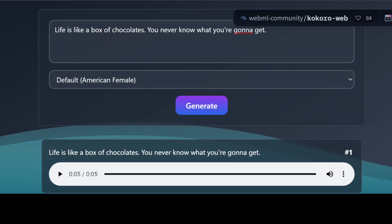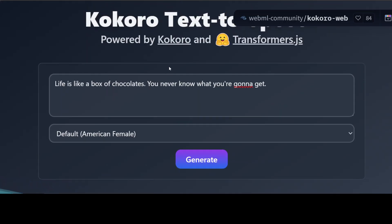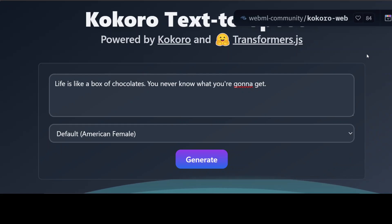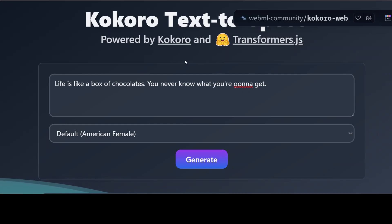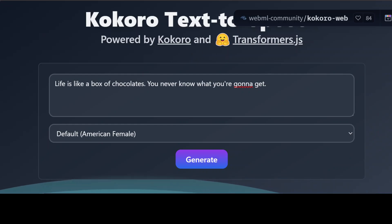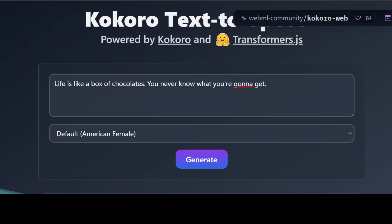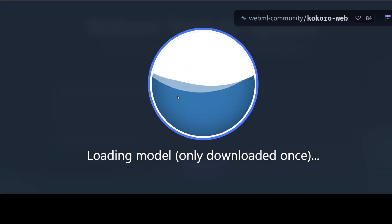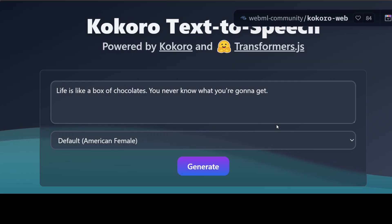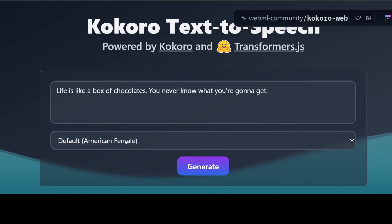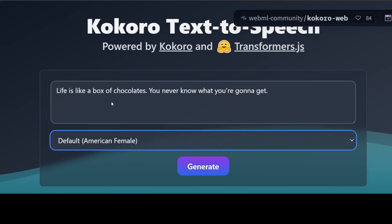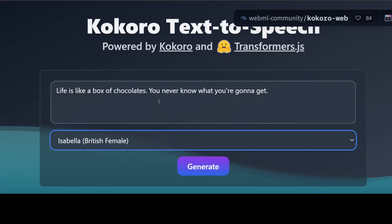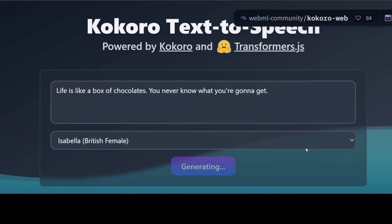Now if you look at this application, which I believe has been built by the WebML community, it is using WebGPU behind the scene. With the help of this Kokoro model, which gets downloaded into your browser the first time you load it — so for example if I refresh this page and it's a new session — the first time it is going to take a bit of time, like a minute or so, maybe even just seconds depending on your download speed. Then you can simply generate your text-to-speech by clicking the generate button.